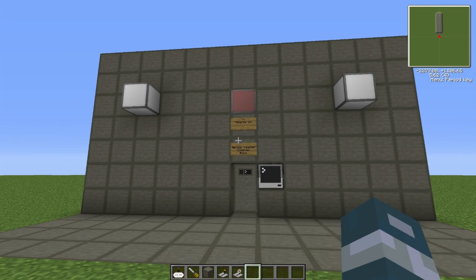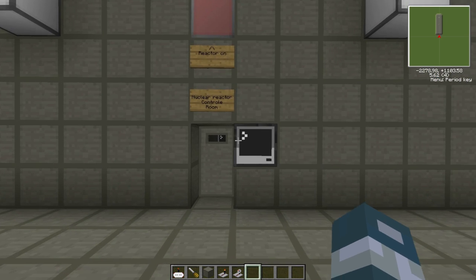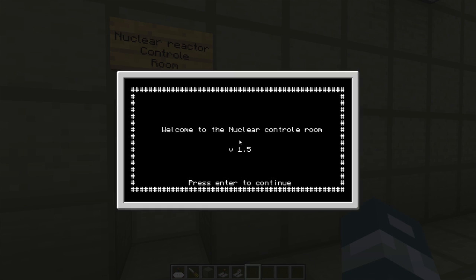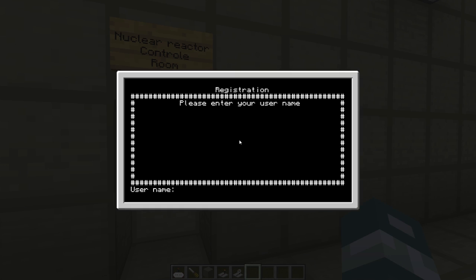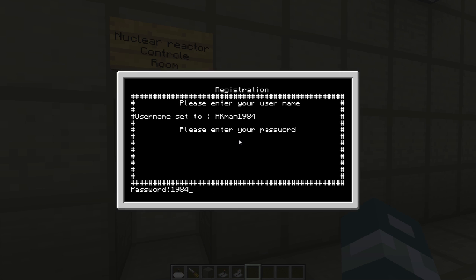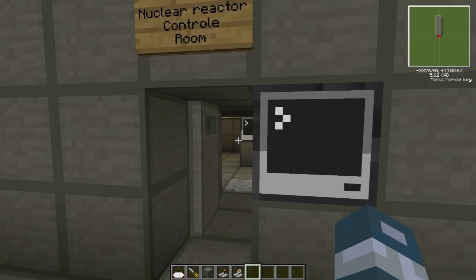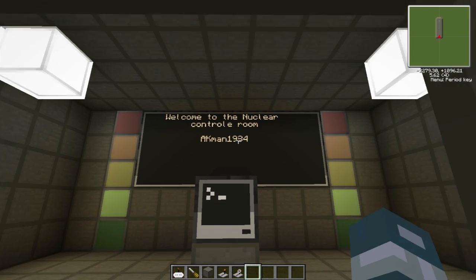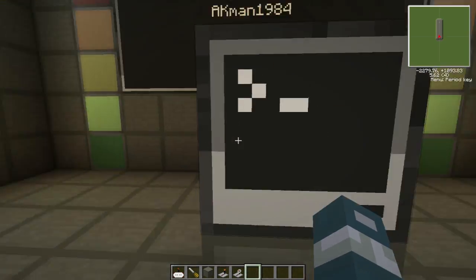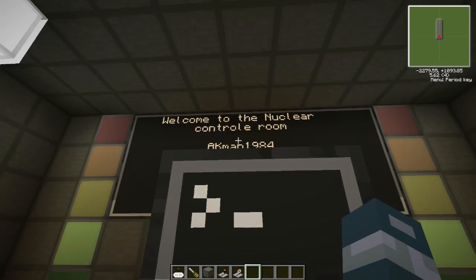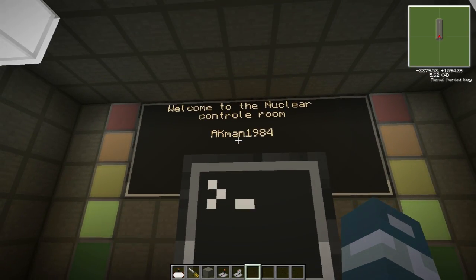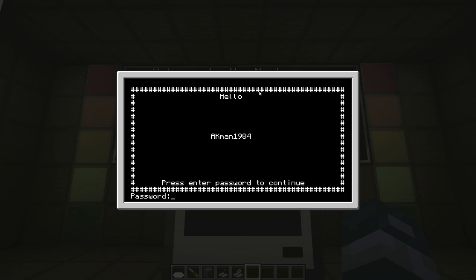If you haven't seen some of the things I've already done, I'll show it to you again. So let's run to this again, AKMan1984 and then password1984, authorization code 1984. So the door opens, we go inside, the door closes, and it says welcome to the nuclear reactor controller room AKMan1984.